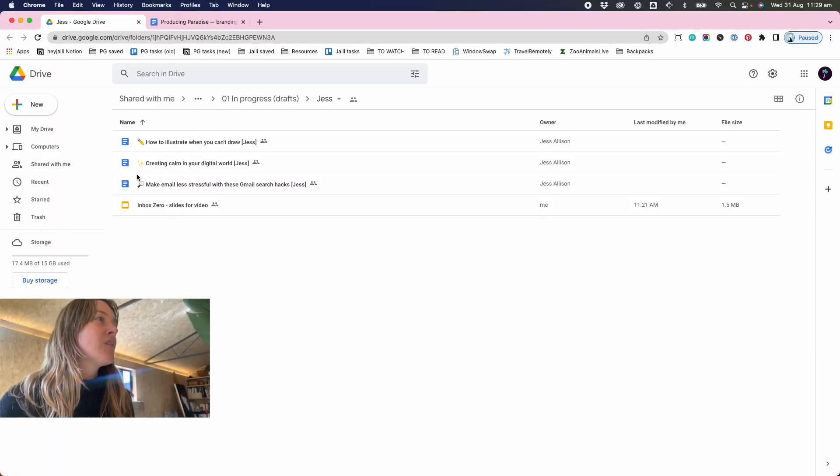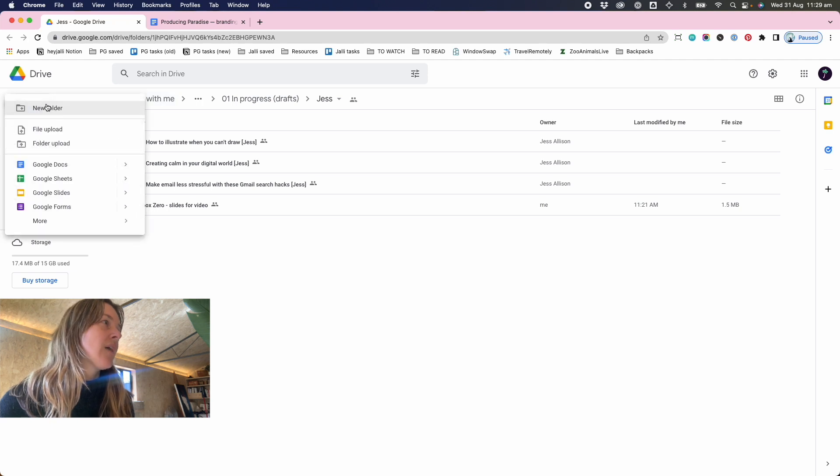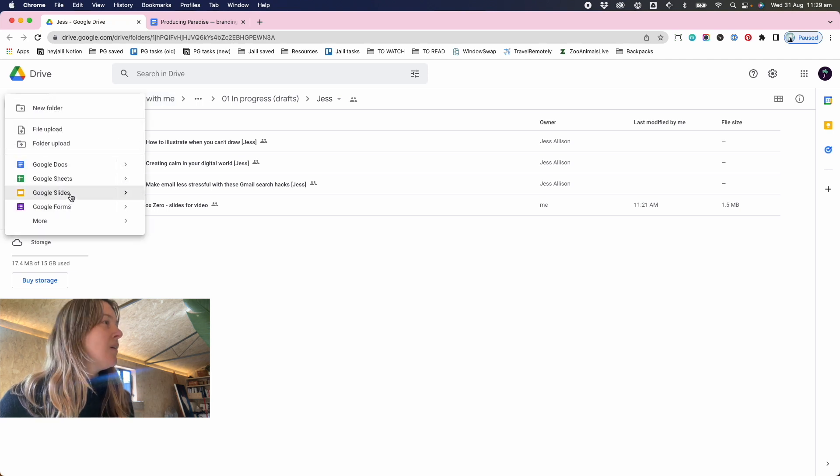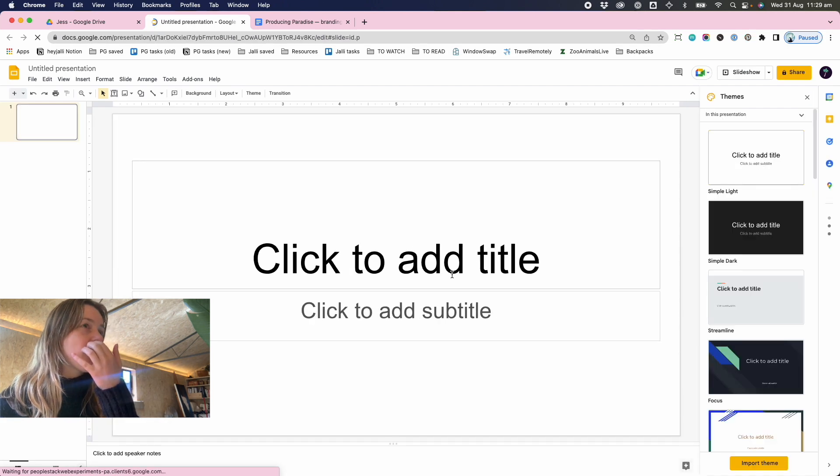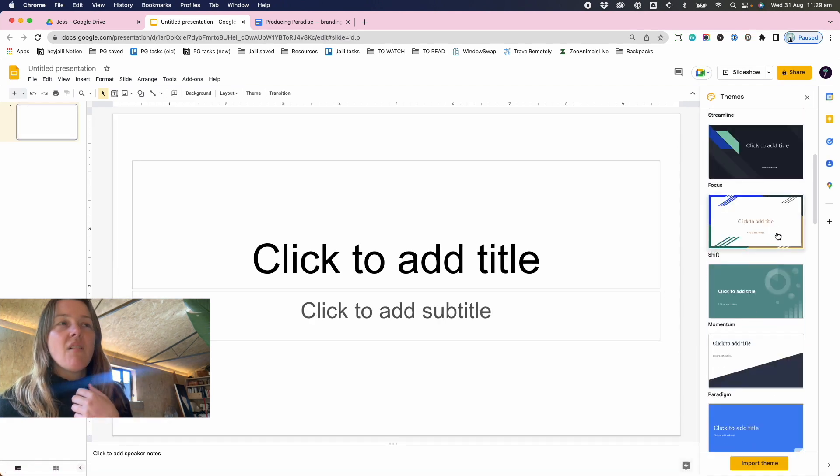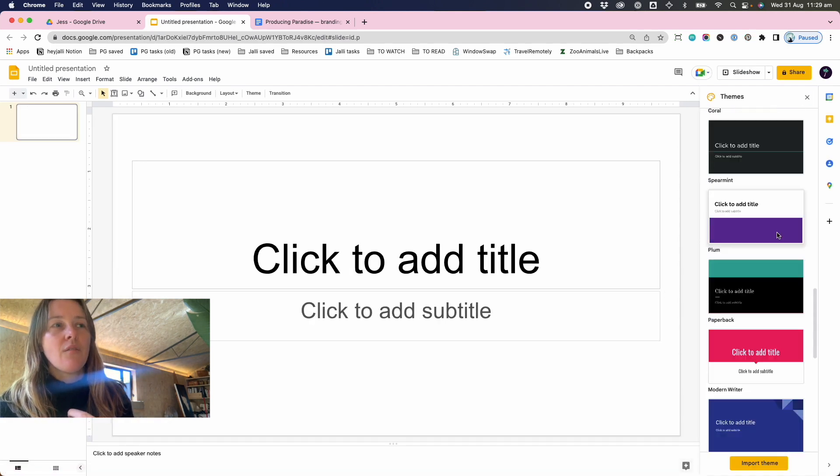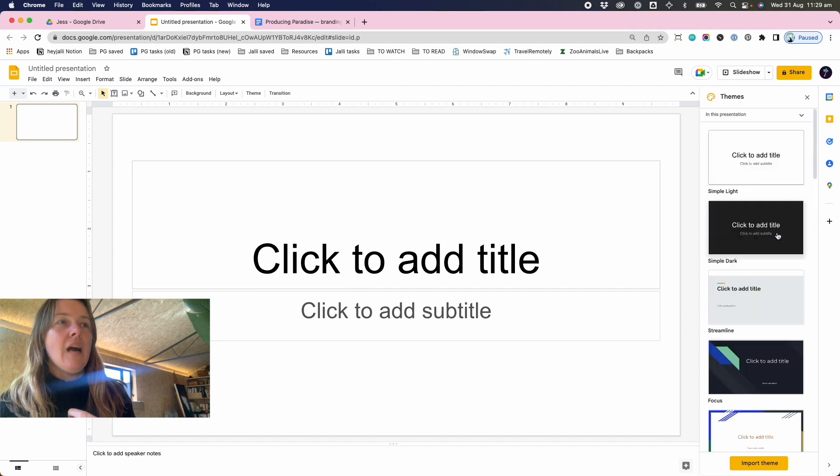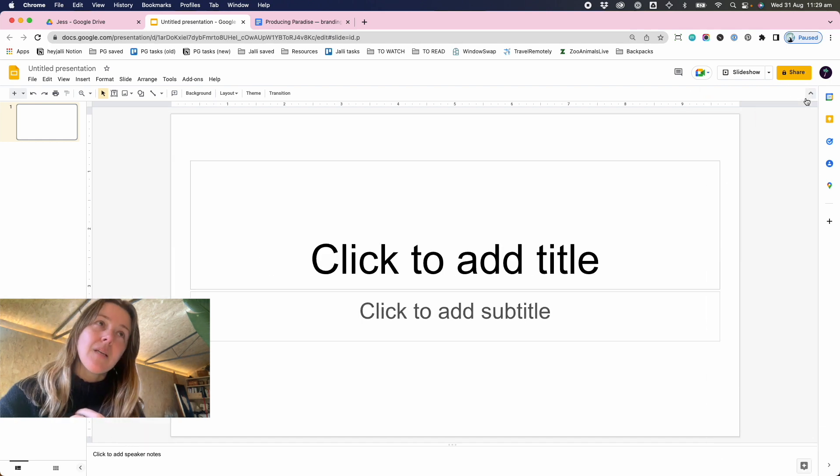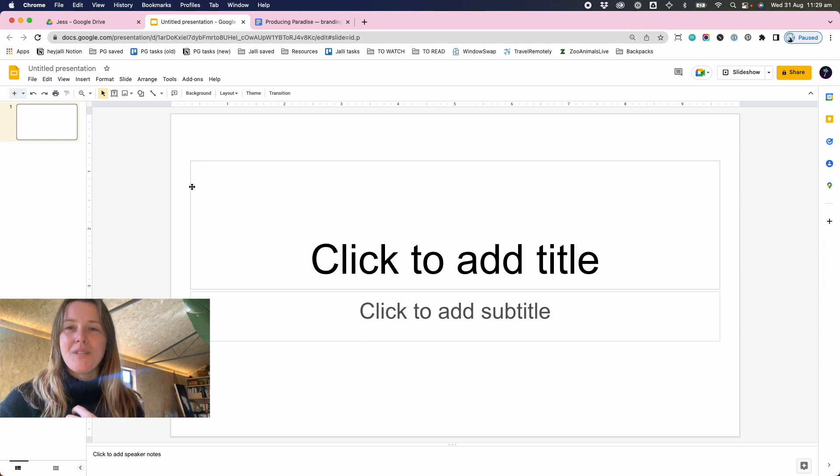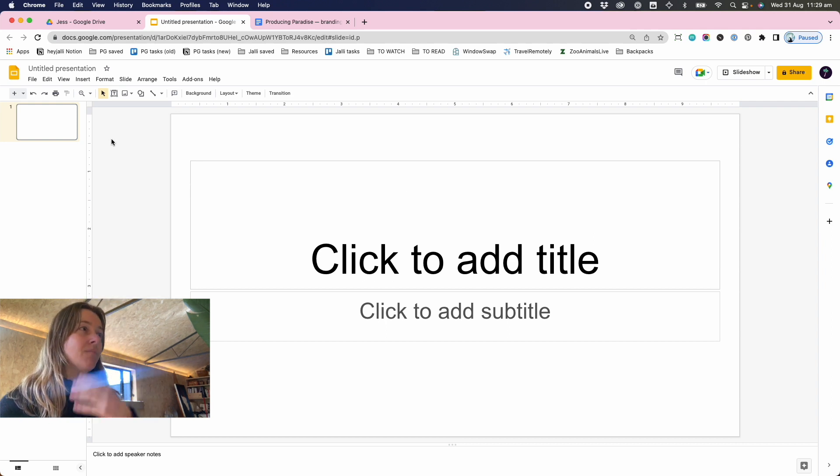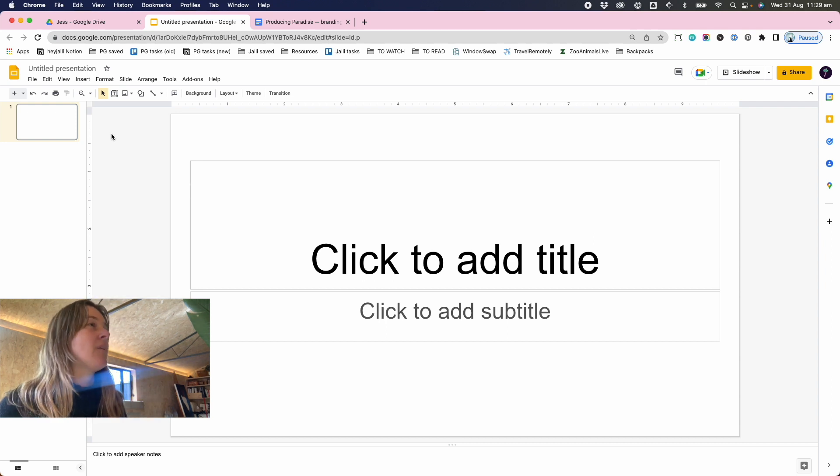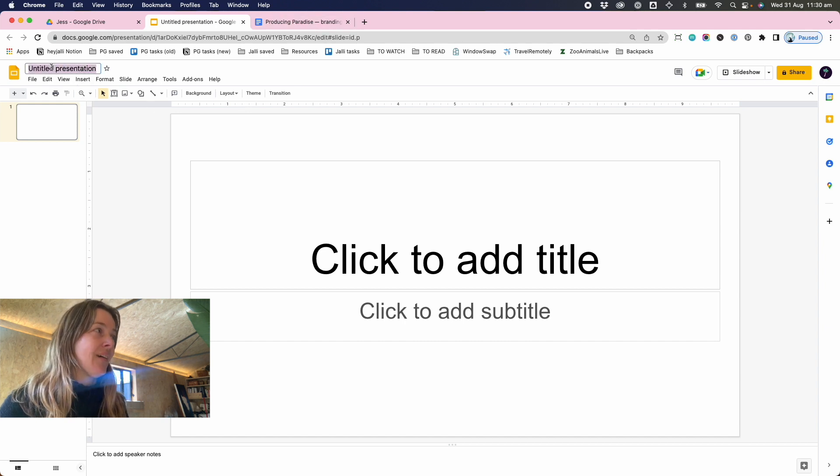So first of all, when you're in your Google Drive and you click New Google Slides, Create and Share, this will bring up the default template and there are a couple to choose from. You can pick from Google's preset themes, but in this case I'm gonna build up a theme for Producing Paradise and I'm gonna show you how I apply the branding style guide that we've had put together.